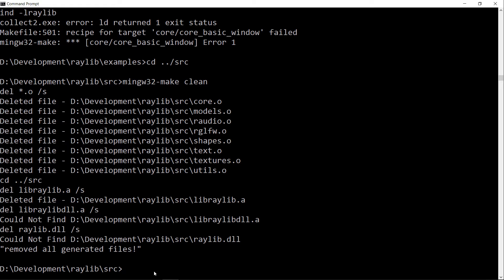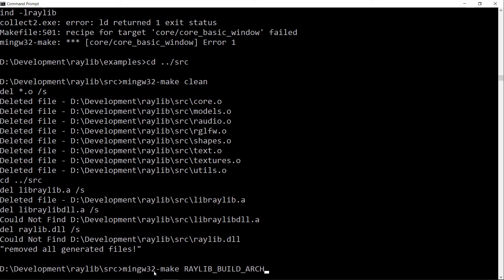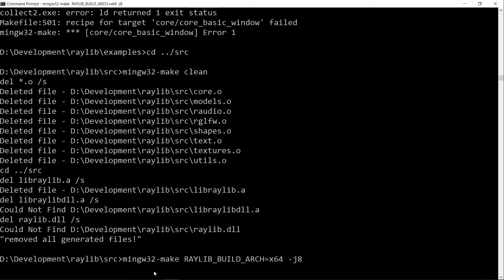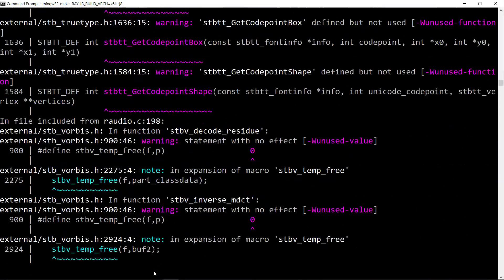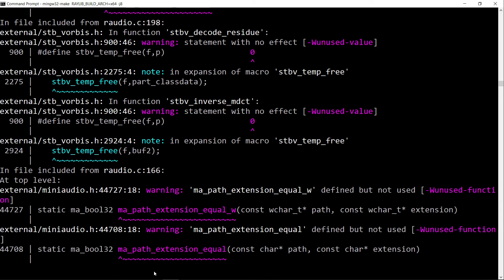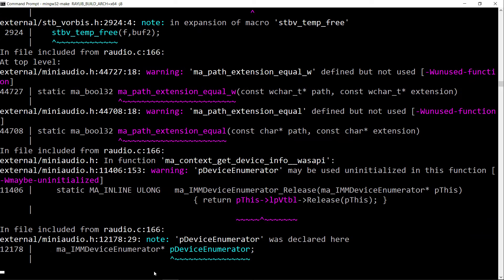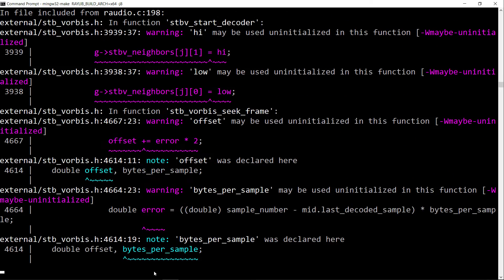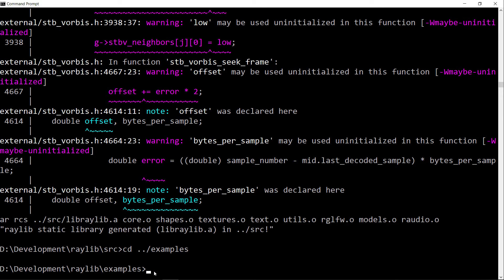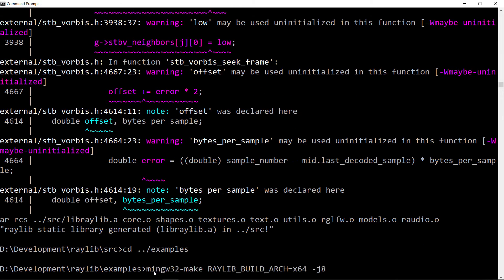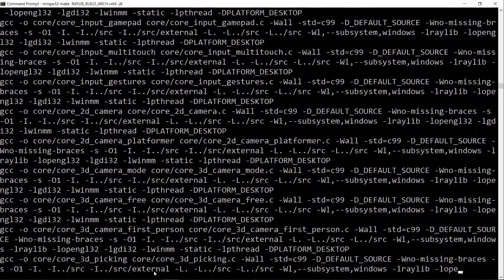So what we need to do is we need to override that with raylib_build_architecture_64, and let's just add a -j8 to do a parallel build so it happens a little bit faster. We will ignore the unused function and value warnings. Let's just let it build. There we go, it's done. And now let's try build the examples using the same line to enforce building the 64-bit version.